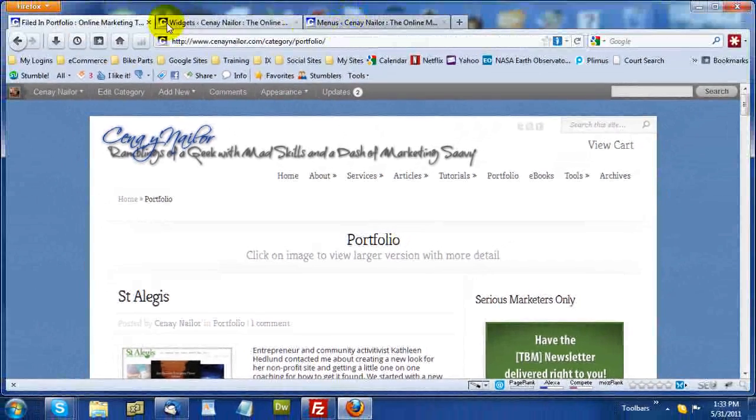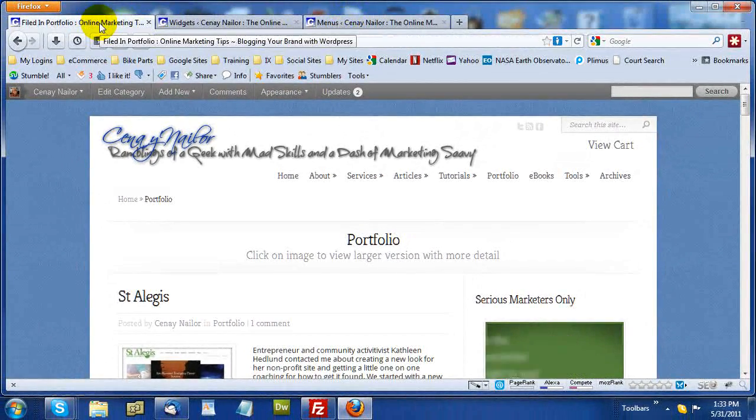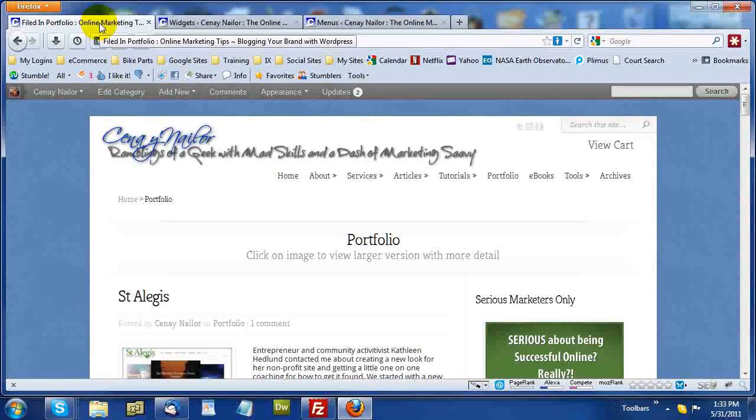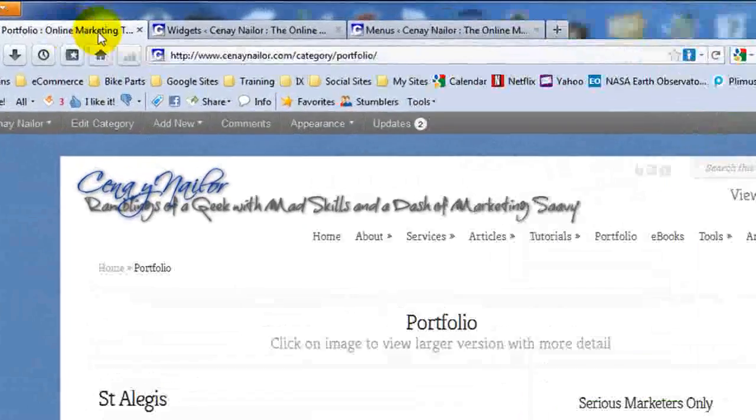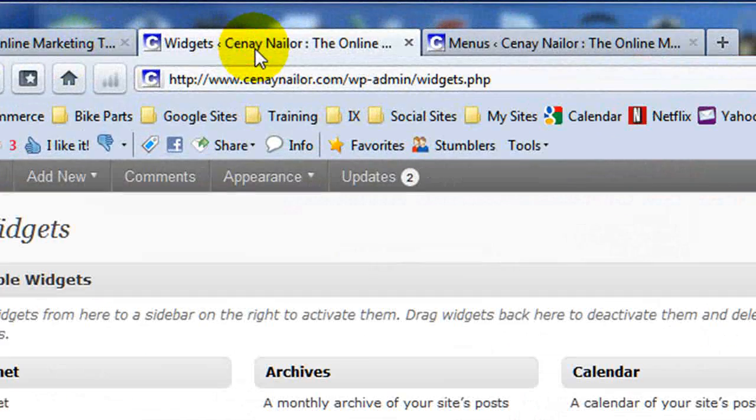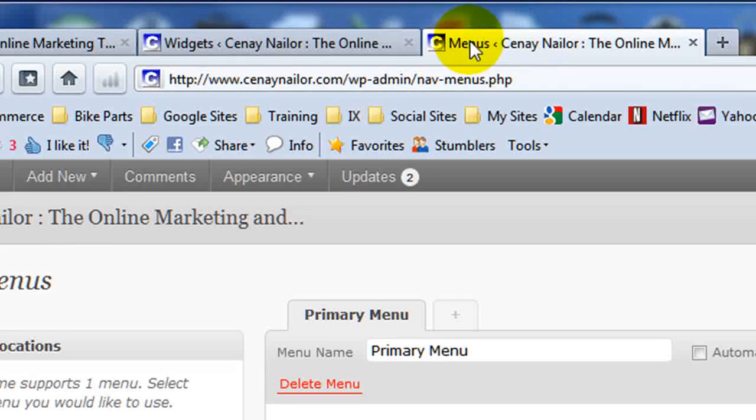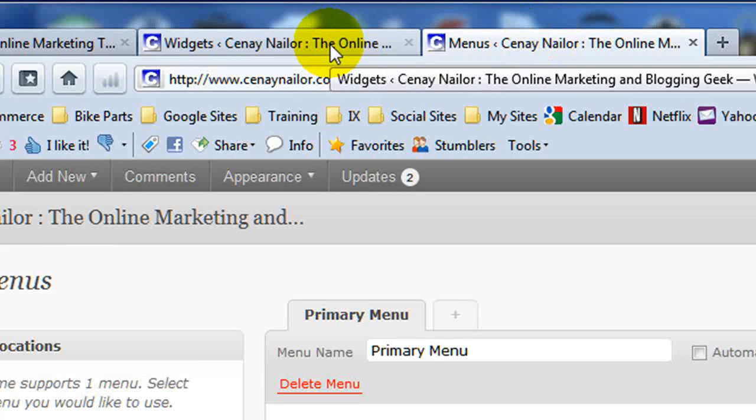So, if you'll notice, in addition to my main blog, I have opened my widgets page and my menu page. So, here's what I want to propose.